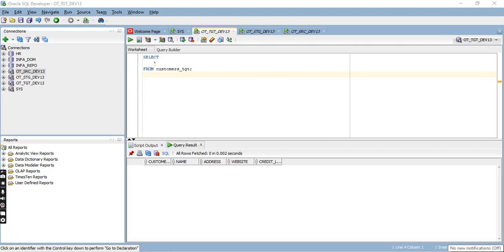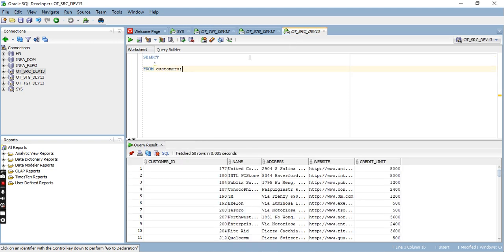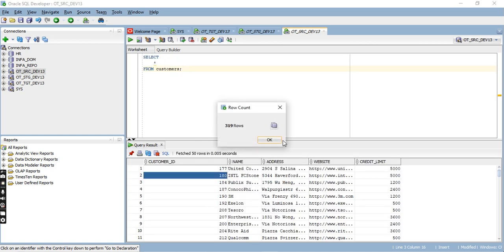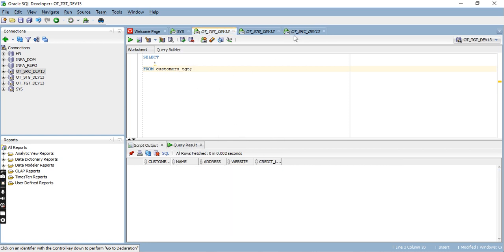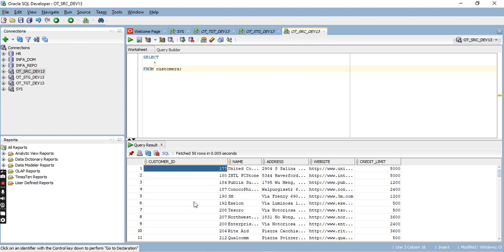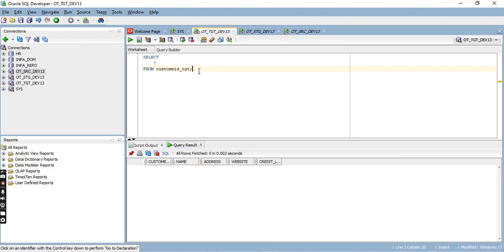Today I want to explain how to send middle records — except the first record and last record. So this is my target table, the customers table TGCC. Here 319 rows are there. We have to get excluding the first record and last record, so we have to get 317 records.